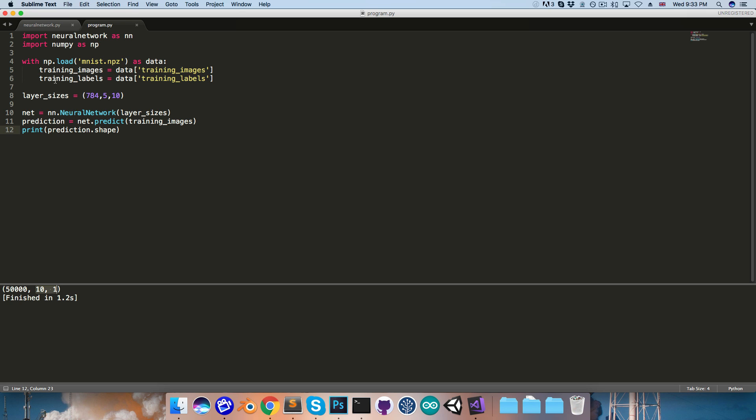So by comparing these to the training labels, we'll be able to see how many the network is getting right. Let's try printing out just one of these, so I'll print out the first prediction.